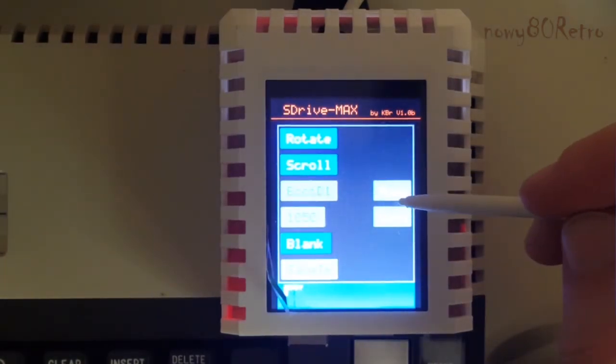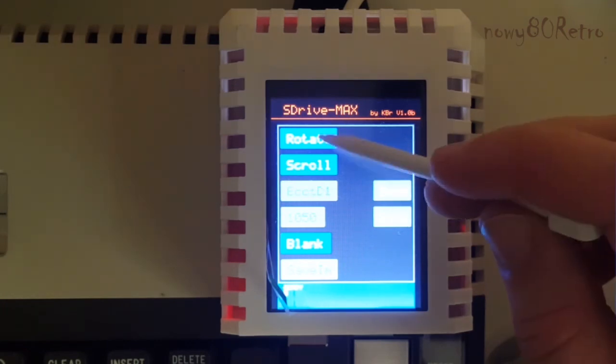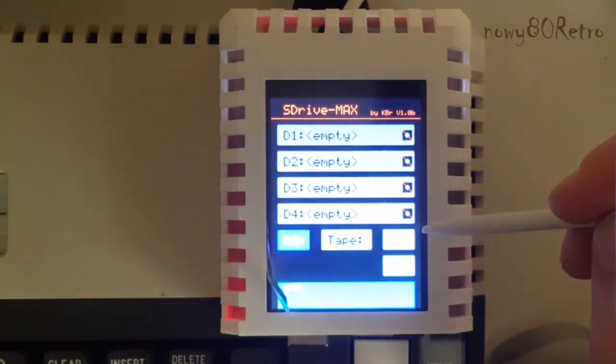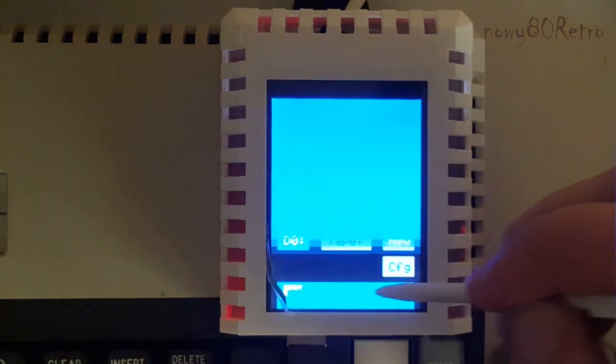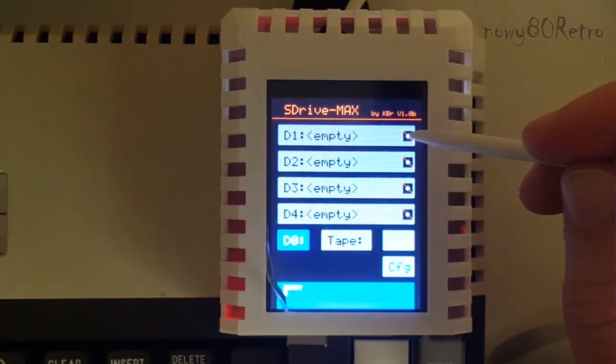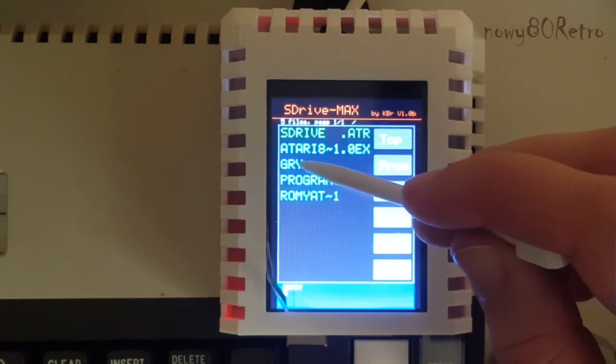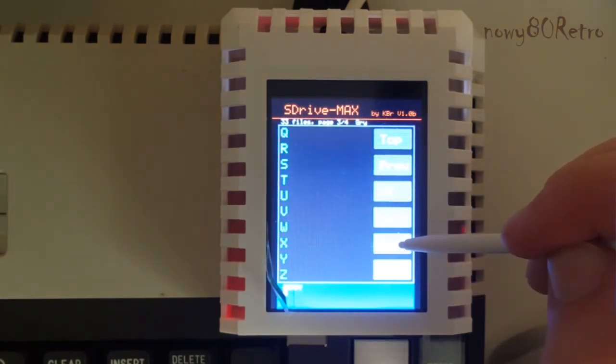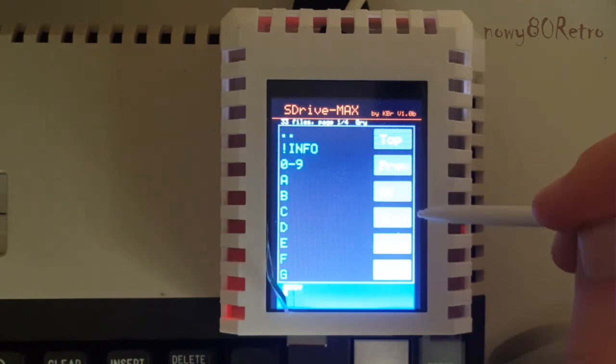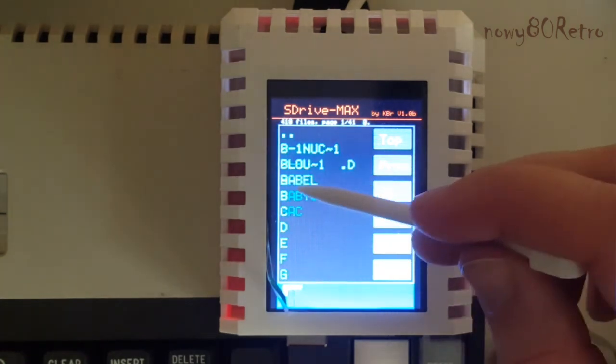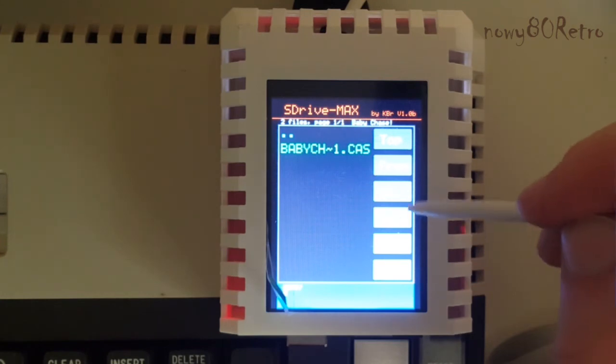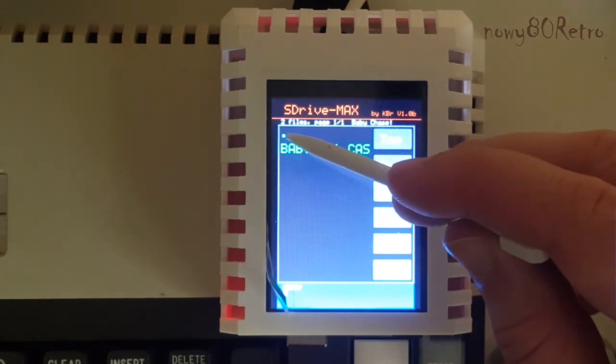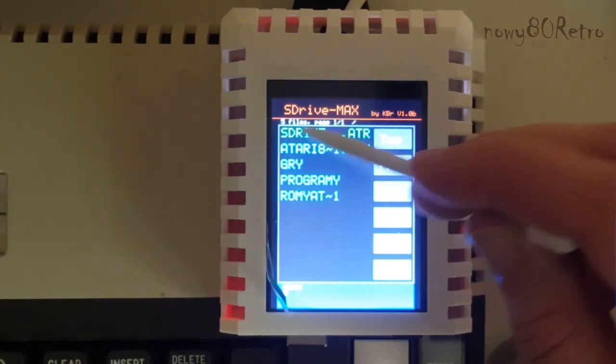The disadvantages are the lack of possibility to save the configuration after switching the device off. The device also only supports short names. I recommend both S-Drive Max and CO2SD. These devices complement each other very well. Thank you for your attention. Take care.